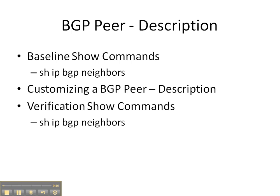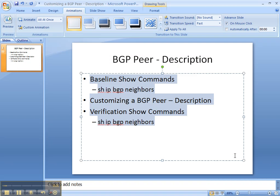Then we're going to be customizing a BGP peer description to different neighbors, and then we'll finish up with a verification show command to see if the show IP BGP neighbor command is any different once we've configured some BGP peer descriptions.